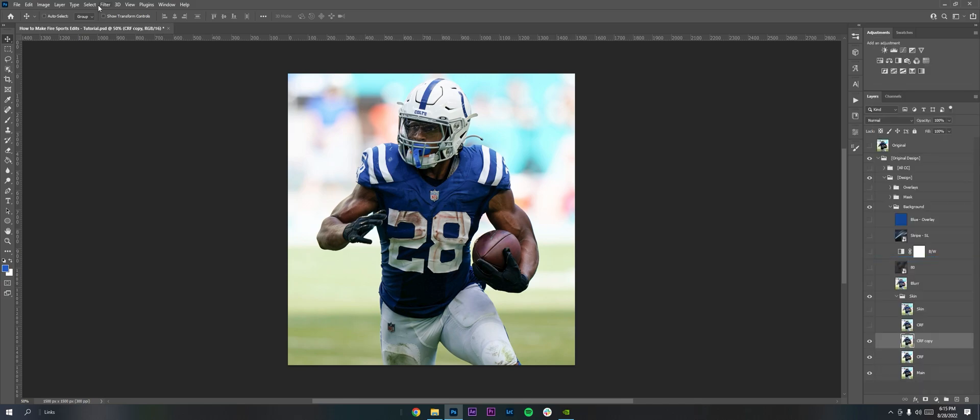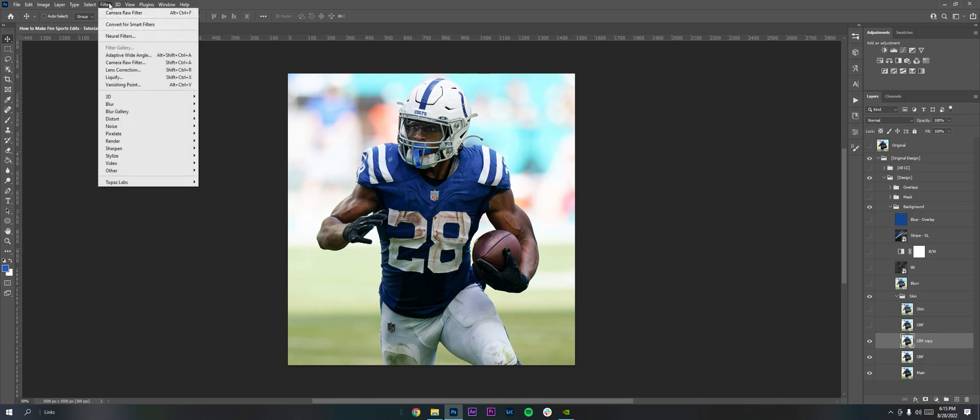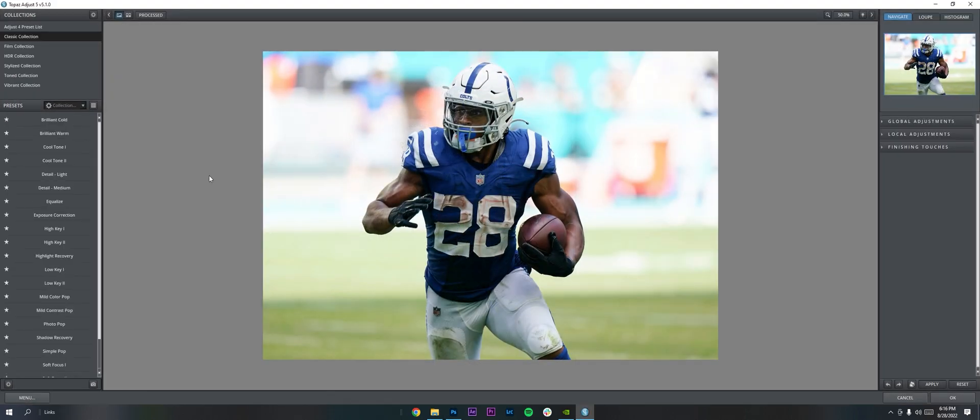So I'm going to use Topaz for the skin. Topaz is free, and I'm going to have a link to it in the description if you want to get it. It's Topaz Adjust. The legacy version is what I use. You can just get a free trial with your email, and it's really easy to install on Photoshop.